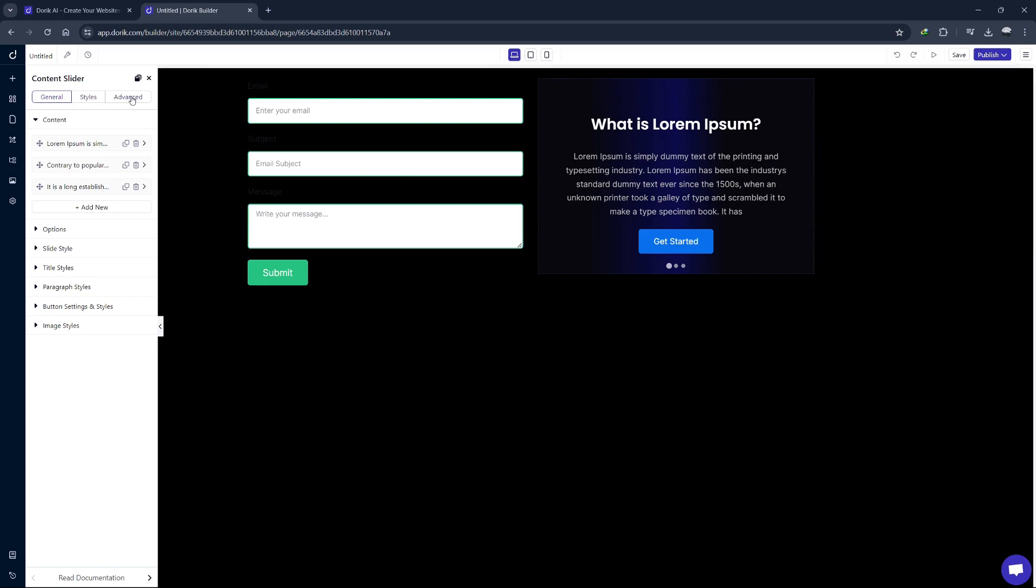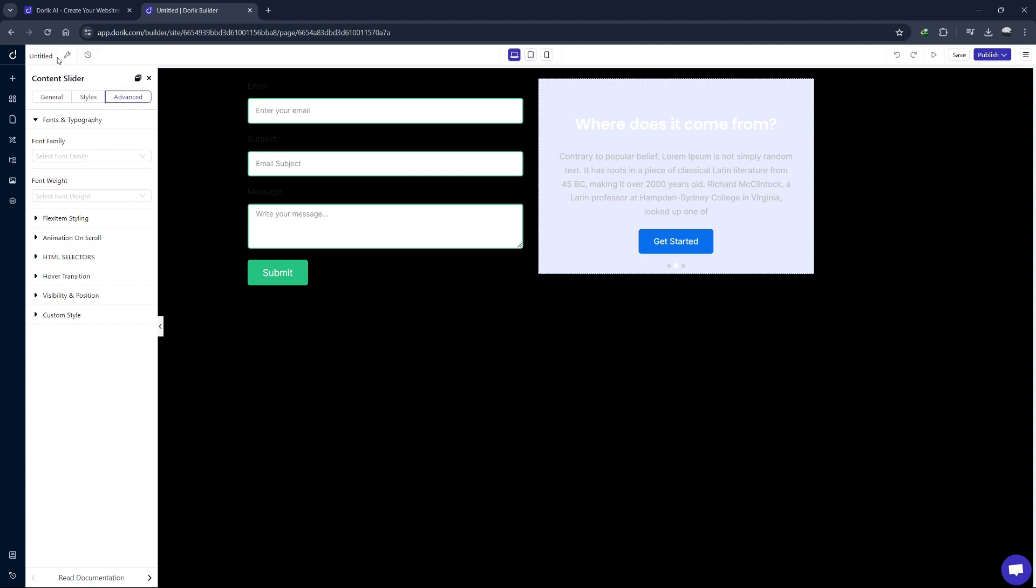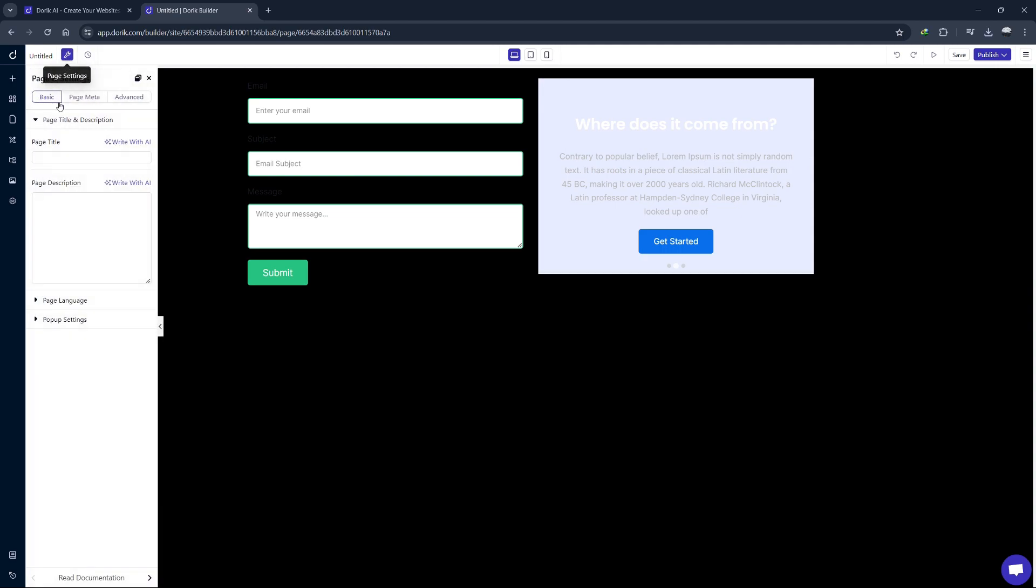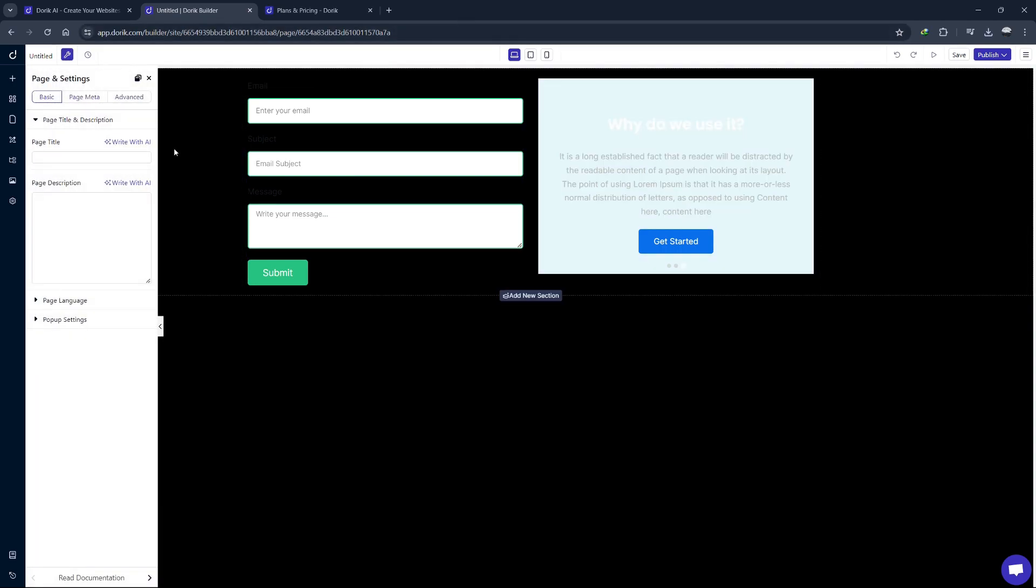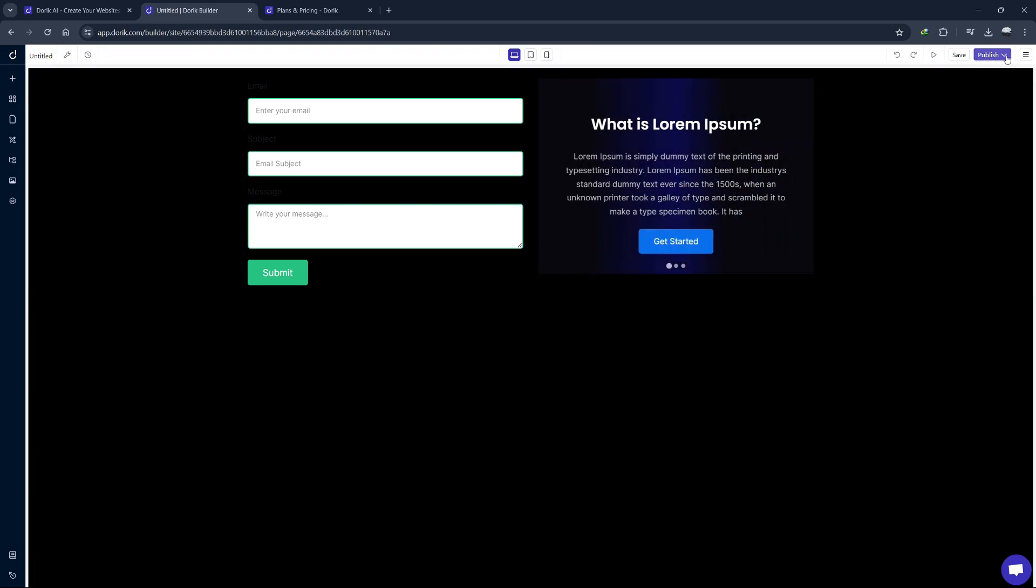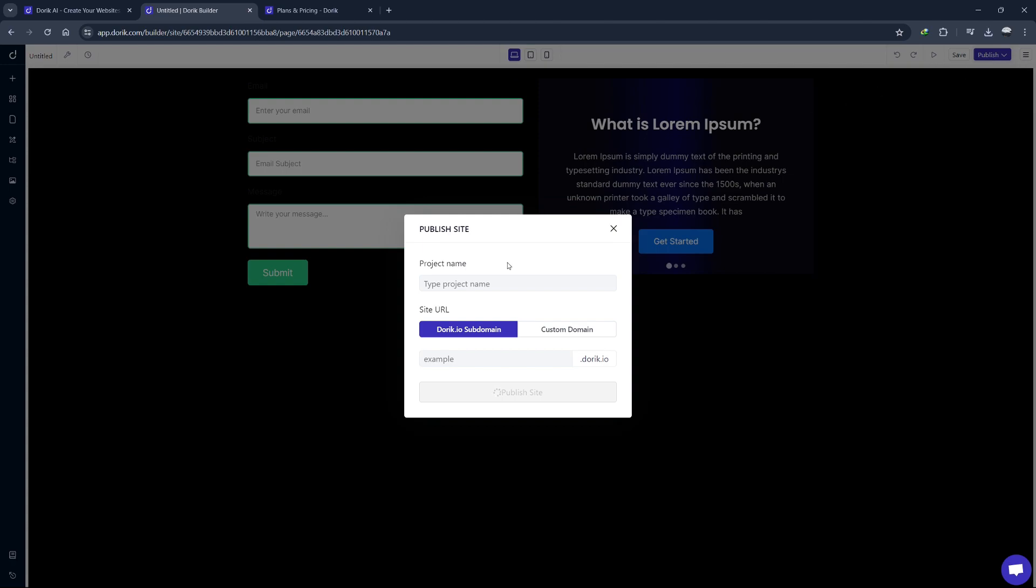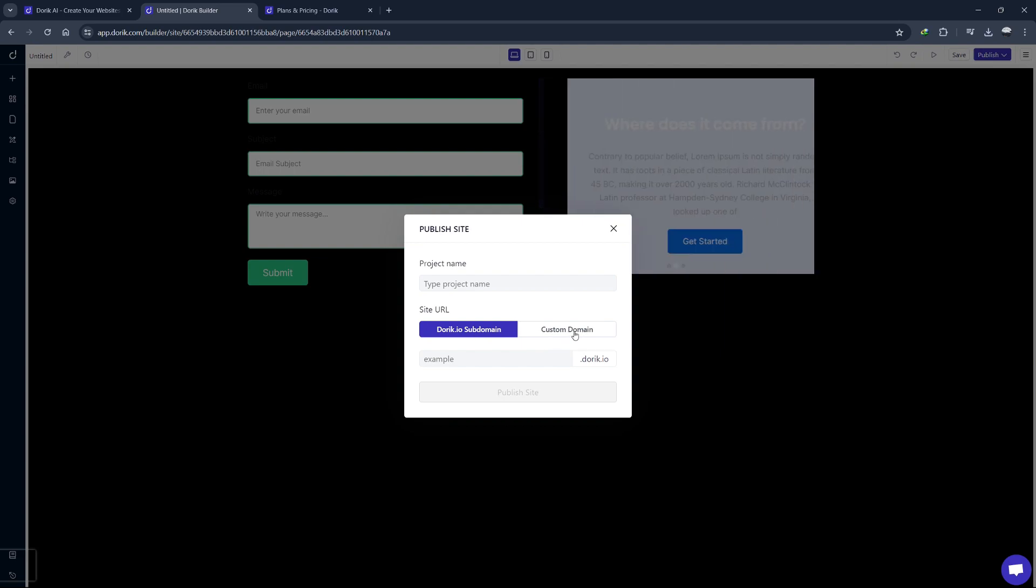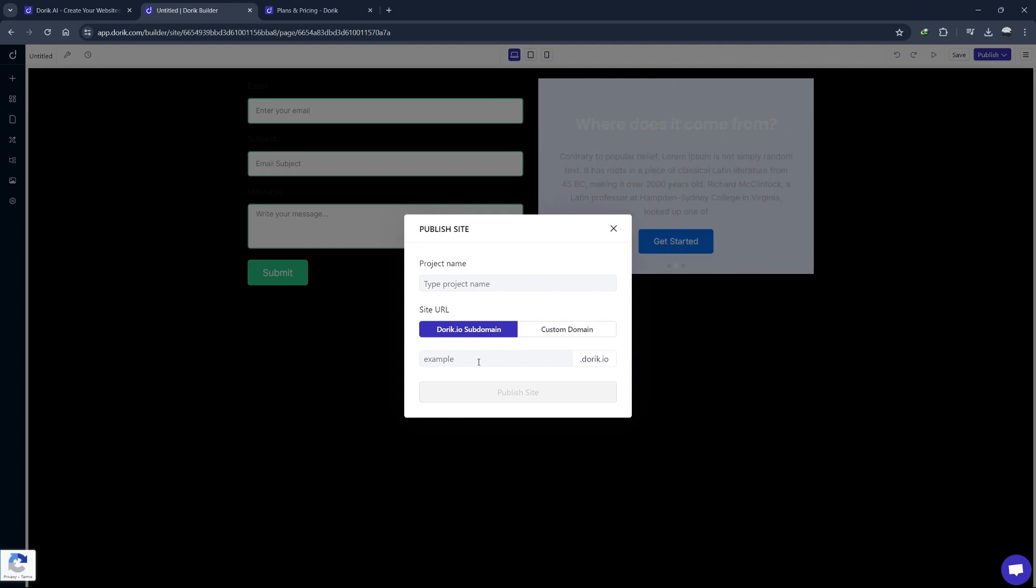Doric makes it easy to manage your blog content and keep it organized. Plus, the SEO settings allow you to optimize each post for search engines, helping you attract more visitors. Now that your site is coming together, let's look at how to make it live. Click the publish button at the top right. You'll be given options to publish your site to a Doric subdomain or connect a custom domain if you have one. Choose your preferred option and follow the steps to make your site live.